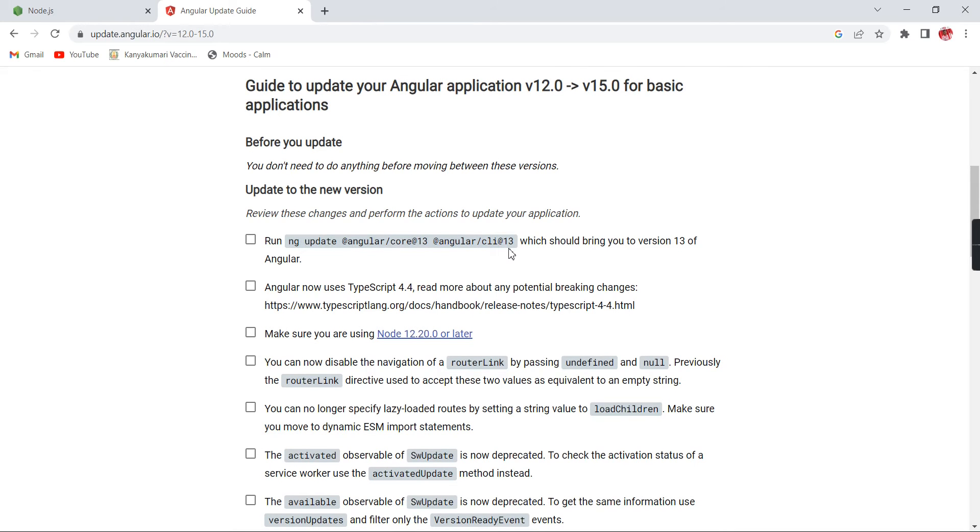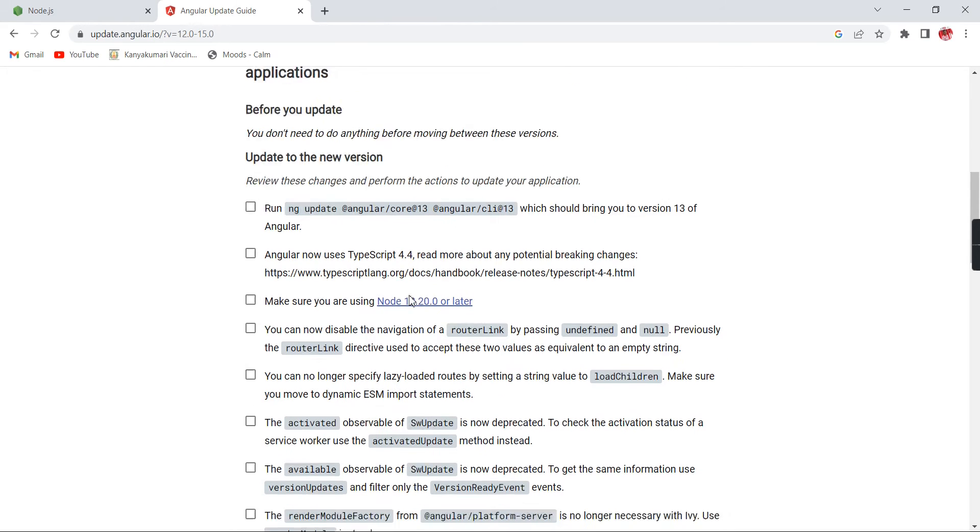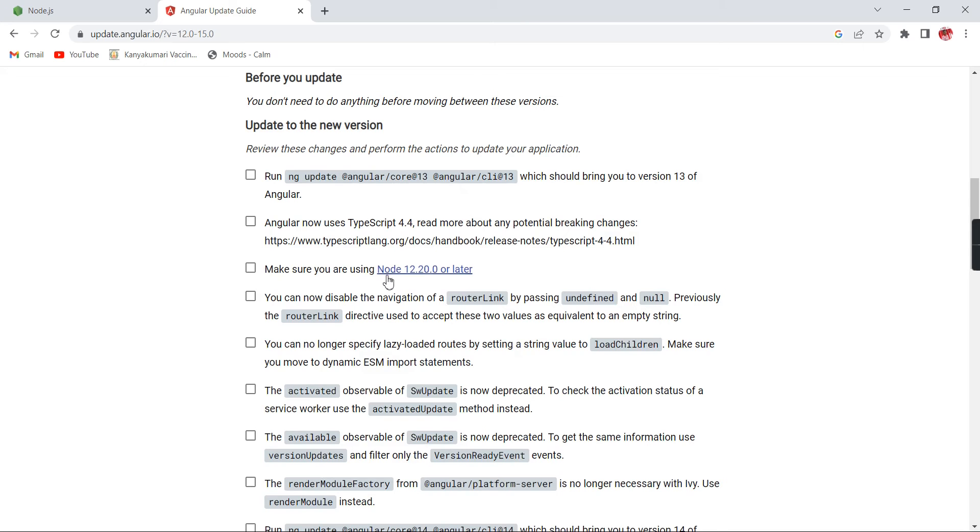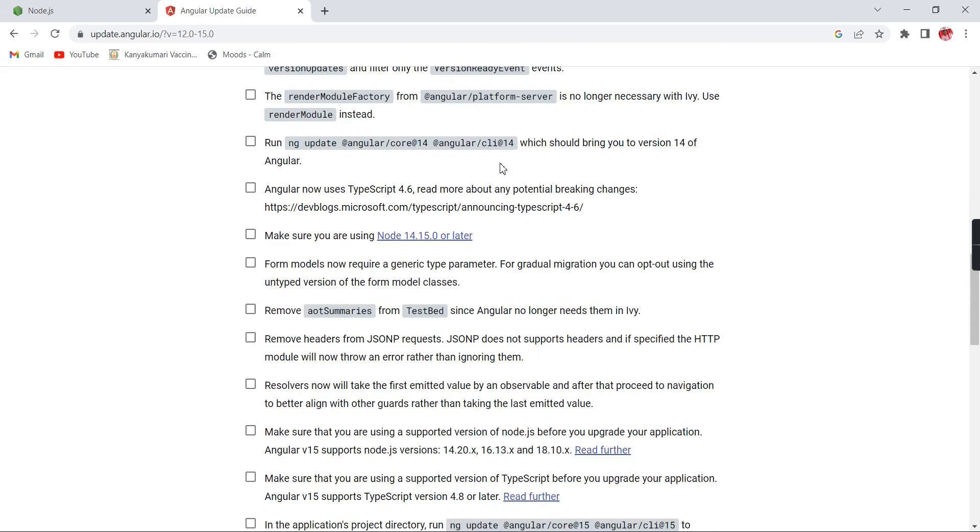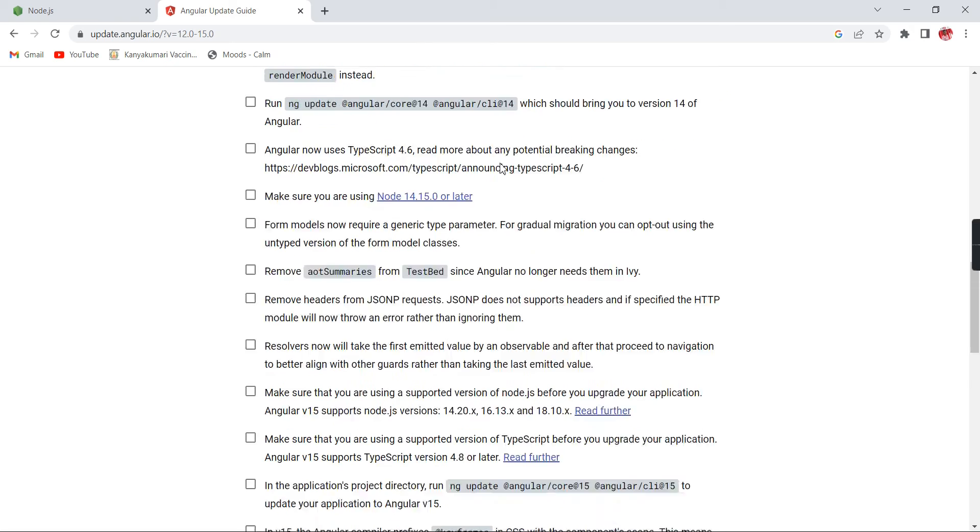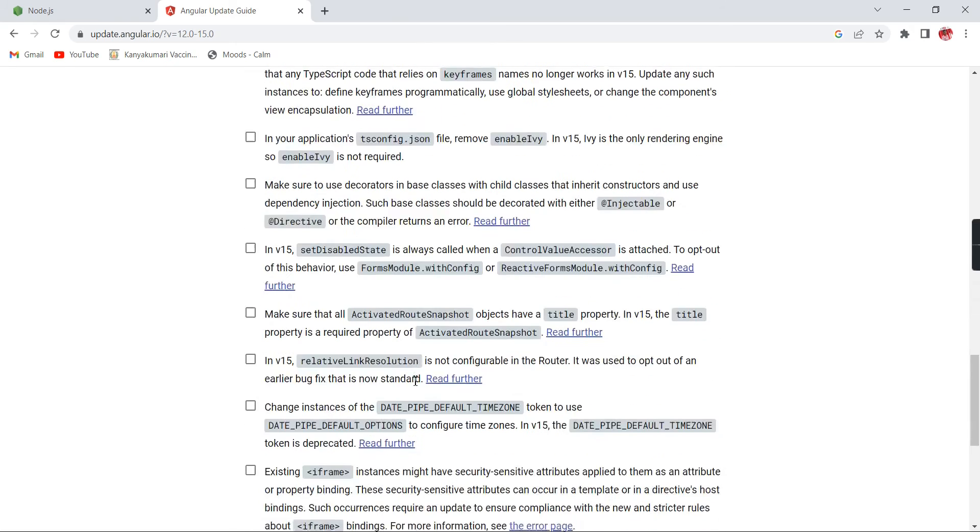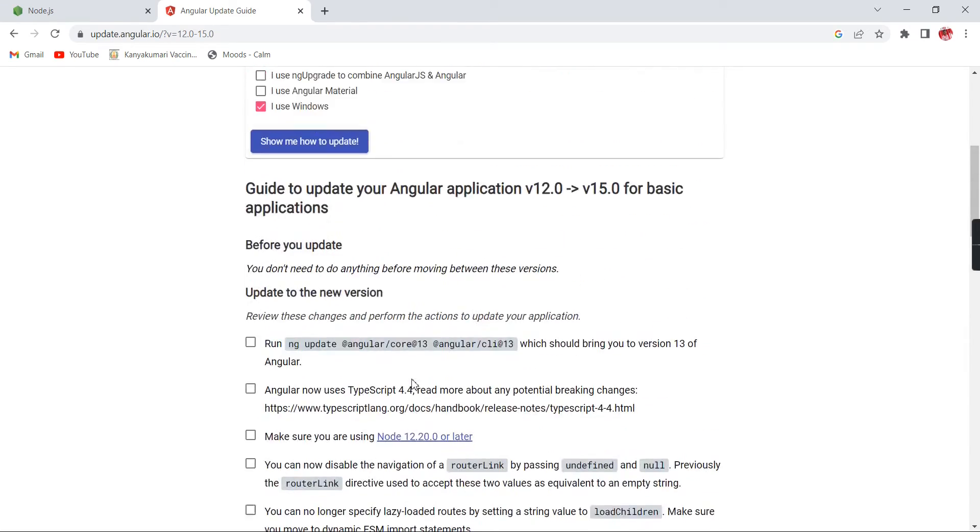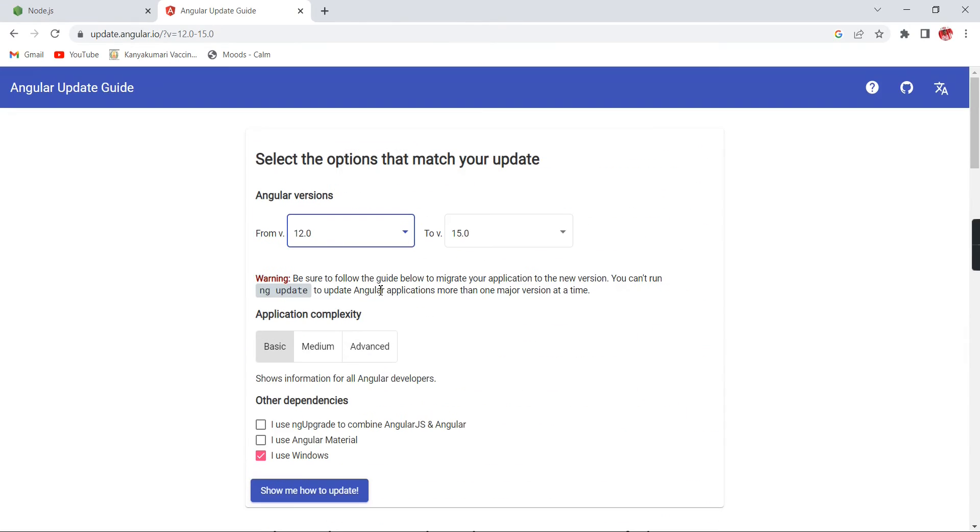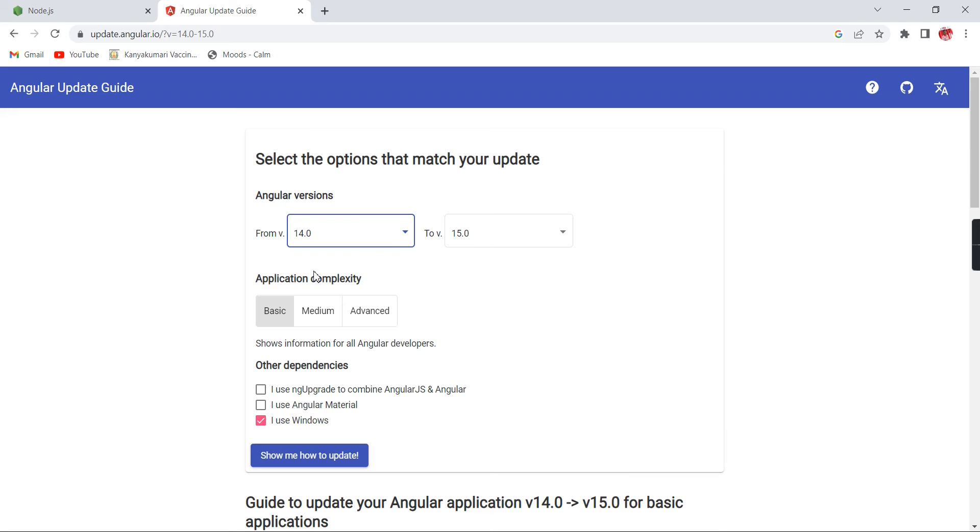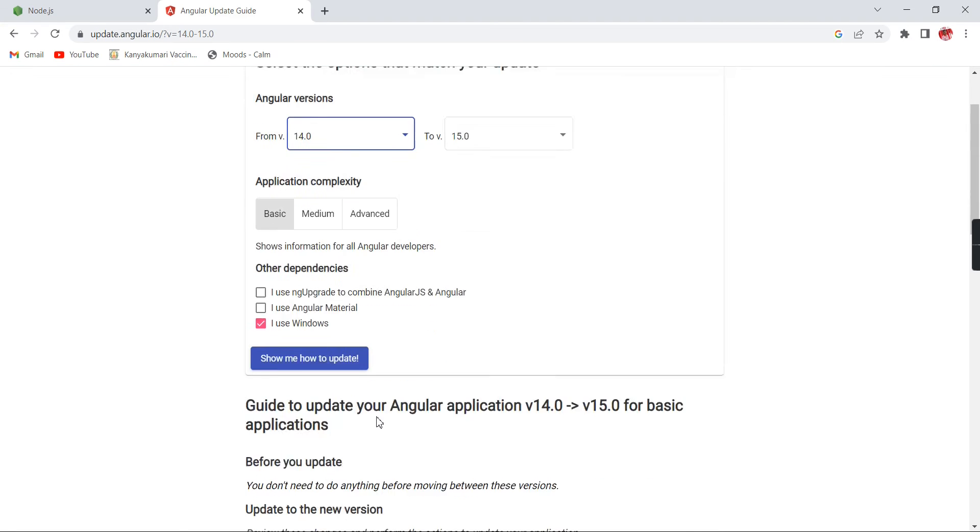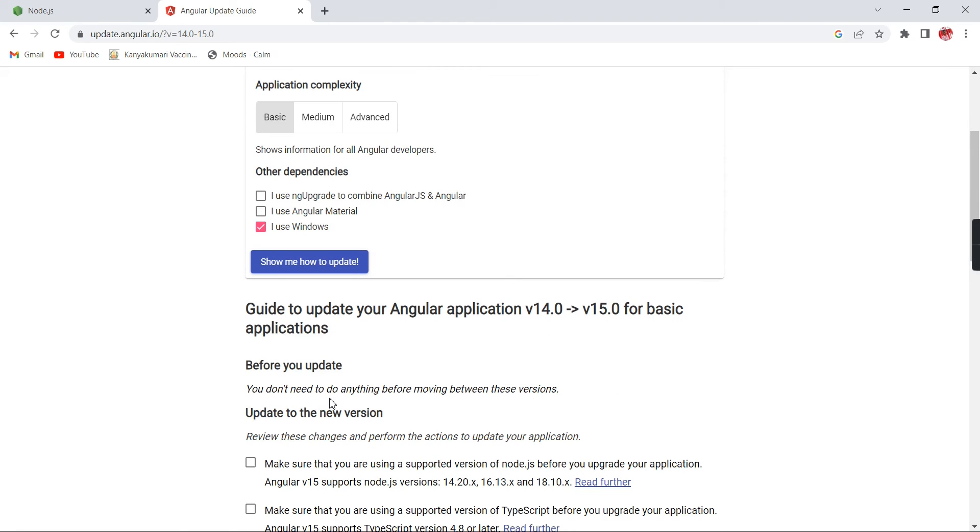They will provide all the guidelines. Whatever's mentioned, same thing only. First updating to 13, and it will say the requirements. Node.js 12.20 is required. Anyway, we have the latest version, which is fine. Some changes are there for every upgrade.